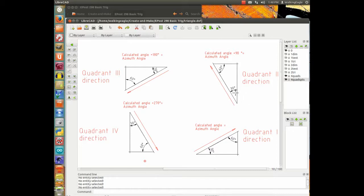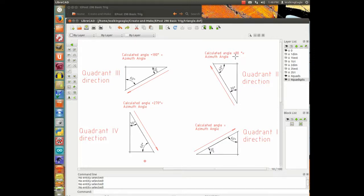If we're going in the second quadrant direction — upward and westward instead of upward and eastward — we take the number calculated using positive numbers and add 90 degrees to it. That gives us the azimuth angle — where you'd have to aim the gun, or where the radar is pointing when it gets a reflection.